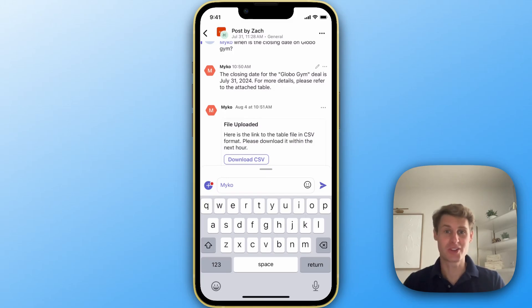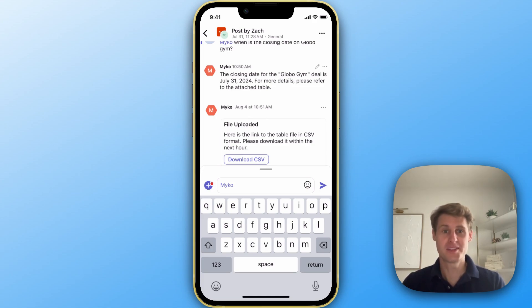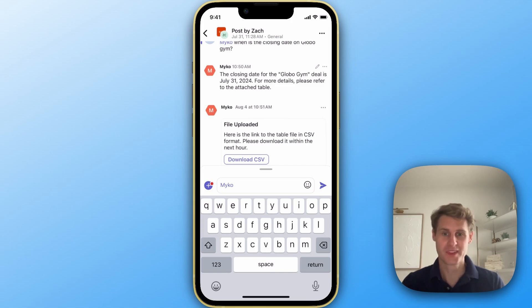Introducing MyCo for Microsoft Teams. You can now directly communicate with your CRM data, such as Salesforce, from Teams either on your computer or your phone.